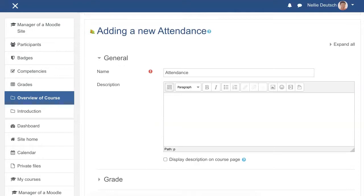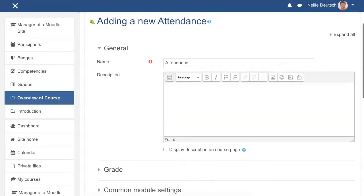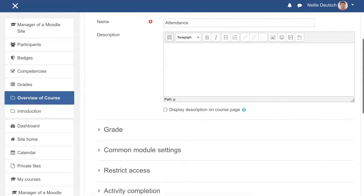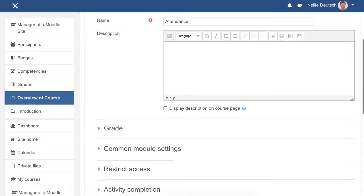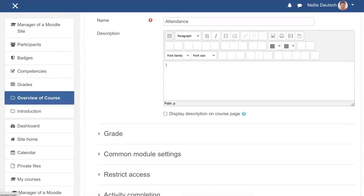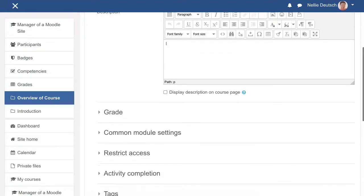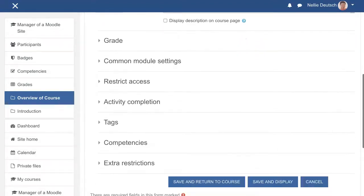So you can add a description — it's up to you. You don't have to, but if you do, you should. You don't have to add the display description on course page — you can just add the description. Notice I'm using TinyMC and not auto — I should be changing that. Activity completion.